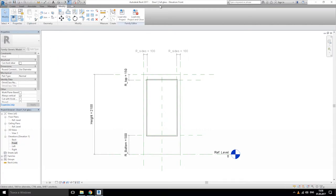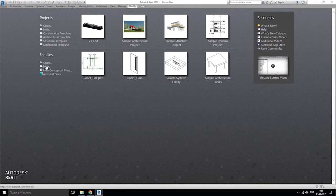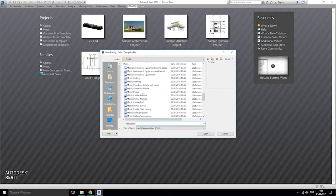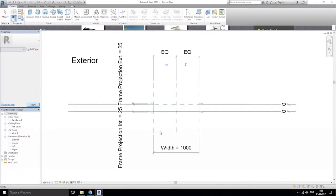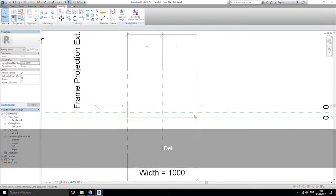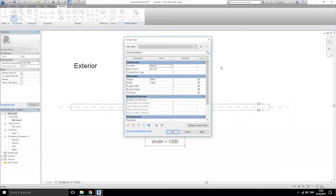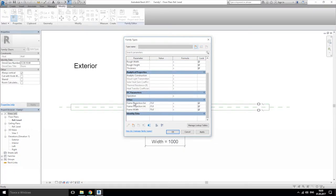Close this first one and let's open a new family — the metric door. Let's open it. First we're going to delete the frame, both parts, and go to family types and delete some parameters — frame protection and frame width. We'll delete, delete, delete, and again delete.